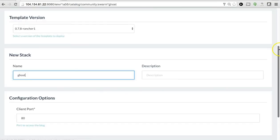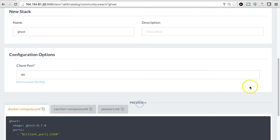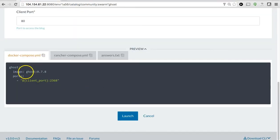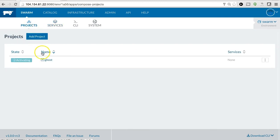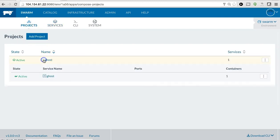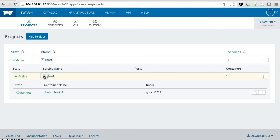I'm going to select Ghost, and you can see that this catalog item is really a very simple Docker Compose YAML file that describes the ghost image. I'm going to click Launch. And through Swarm, we'll launch a ghost project consisting of a ghost service and a ghost container.